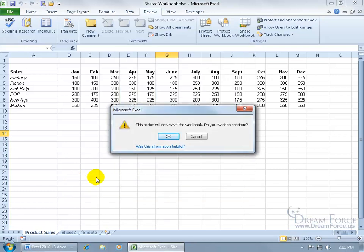Once you click OK, it's going to say, OK I'm going to turn this shared feature on and save the workbook. Are you OK with that? Yes.